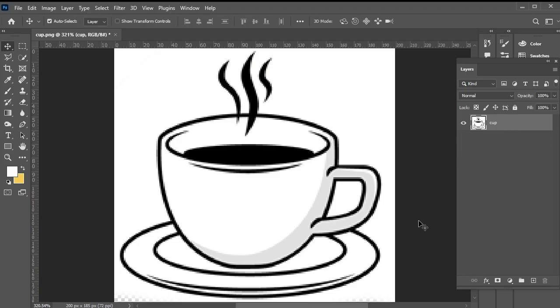Hey designers, let's quickly upscale this low-resolution image in Photoshop.